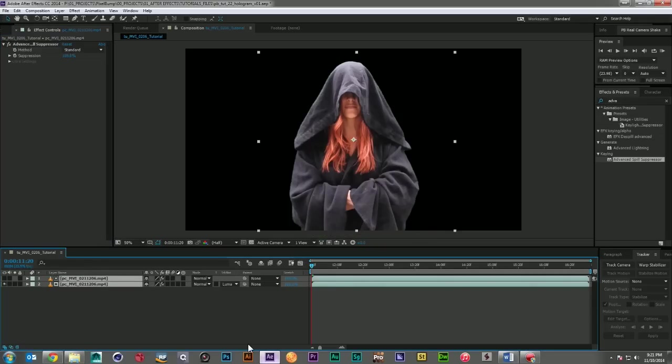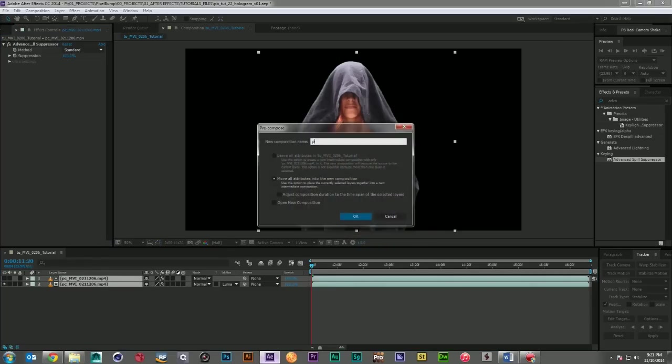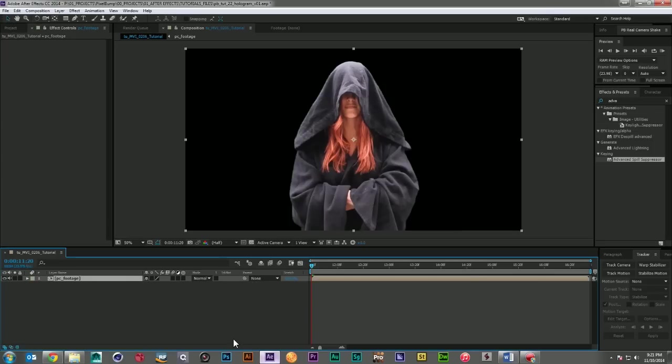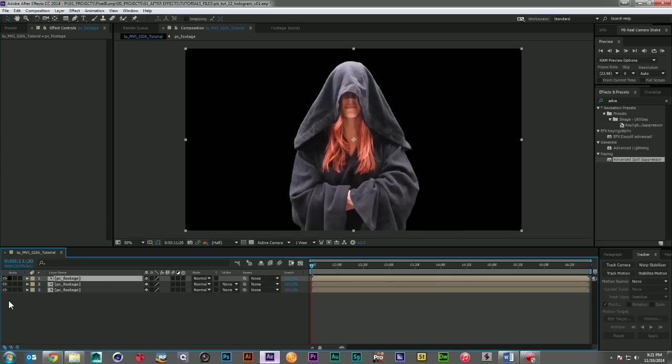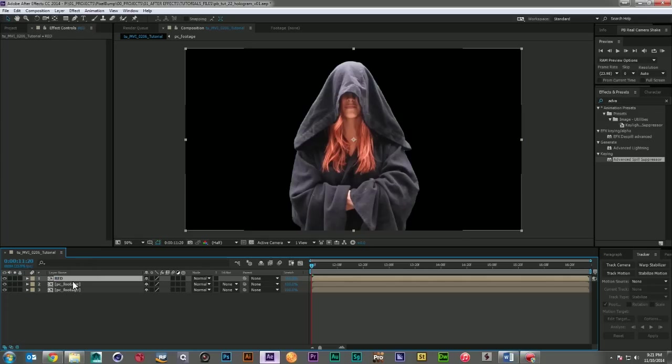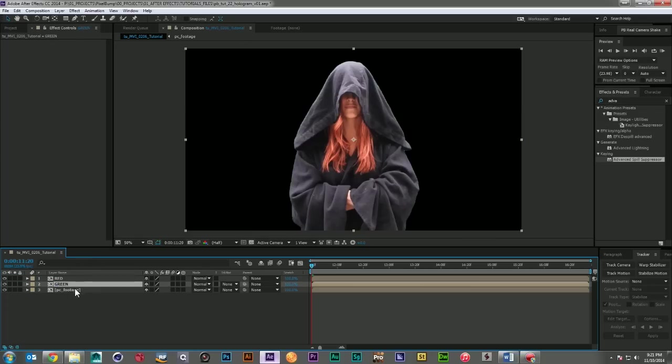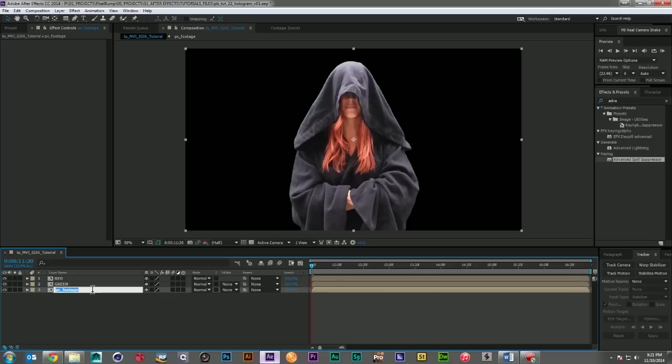Now I'll come in, pre-comp the footage, and I'm going to make three copies of it. So I have three here and I'm just going to go ahead and name this red, green, and blue.